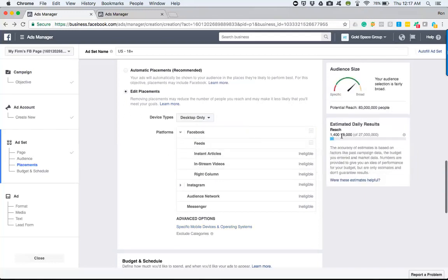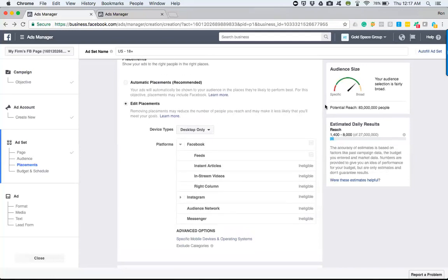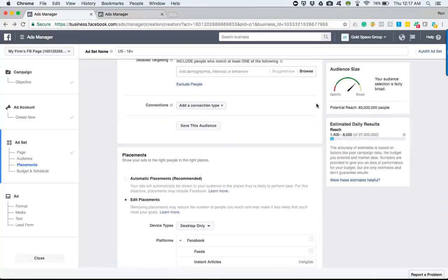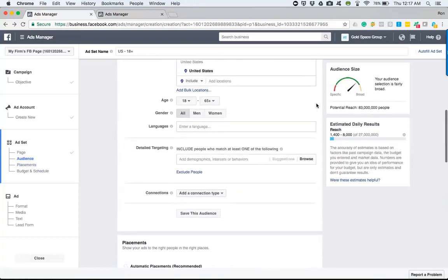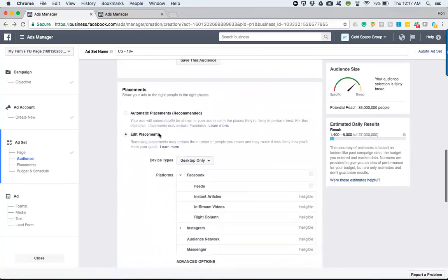When you go through and do this, keep an eye on your audience. Audience is critical in certain circumstances. Right here it's a big number because I'm targeting the whole U.S. on this particular one.